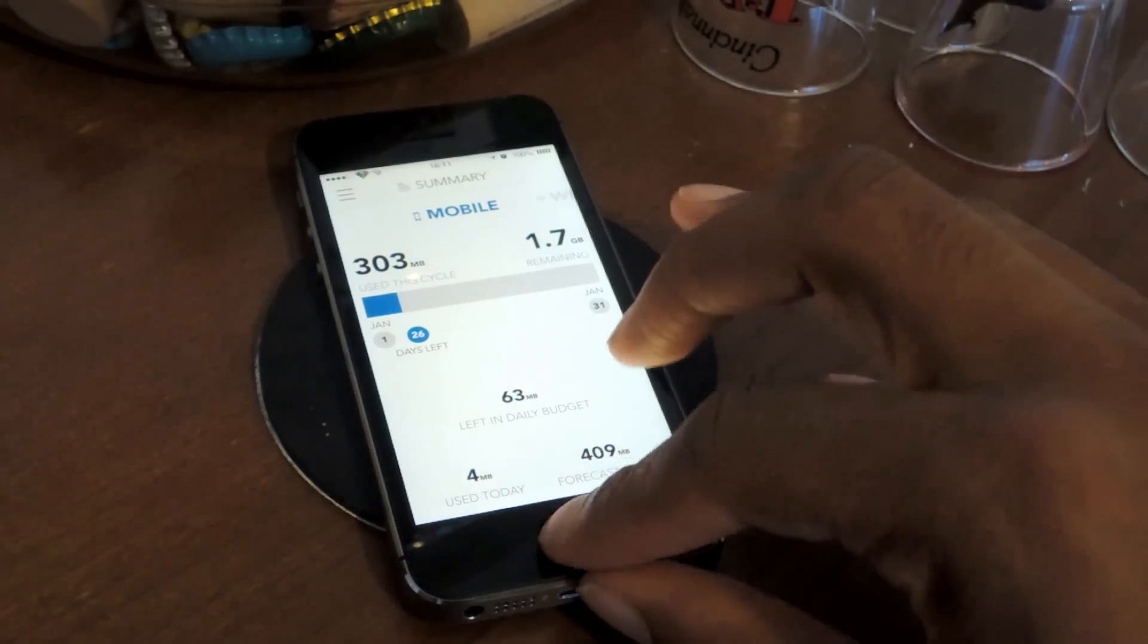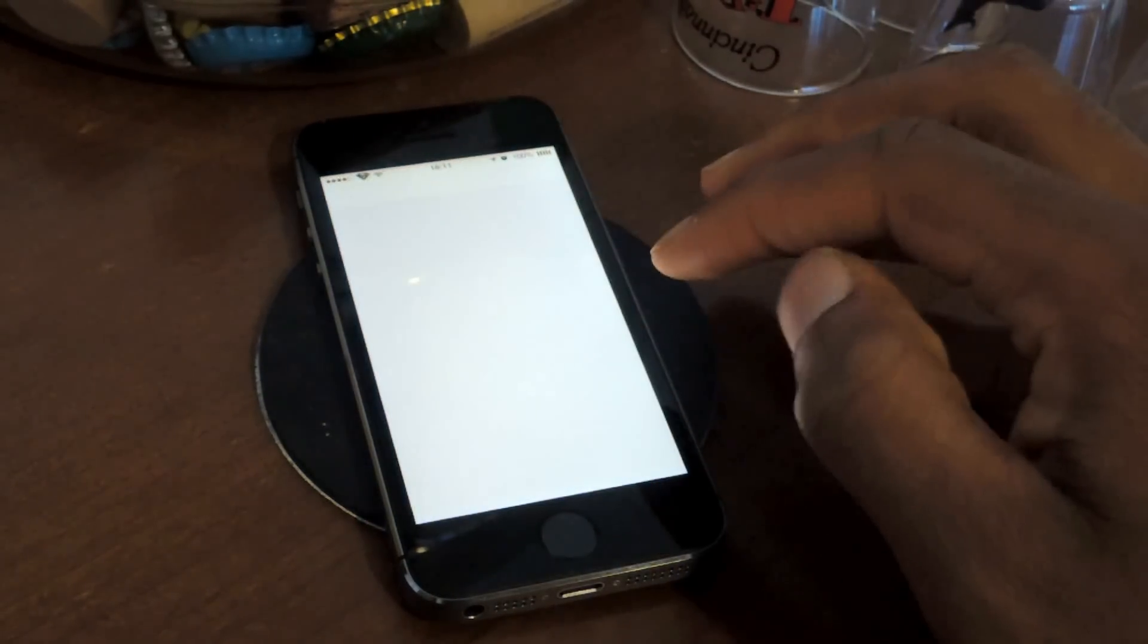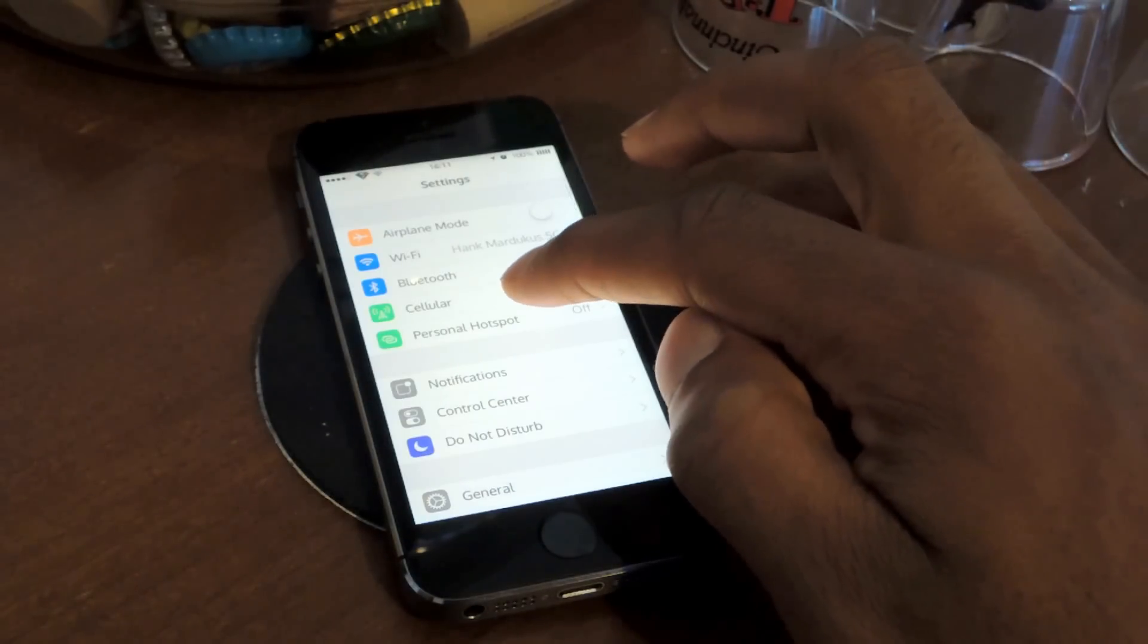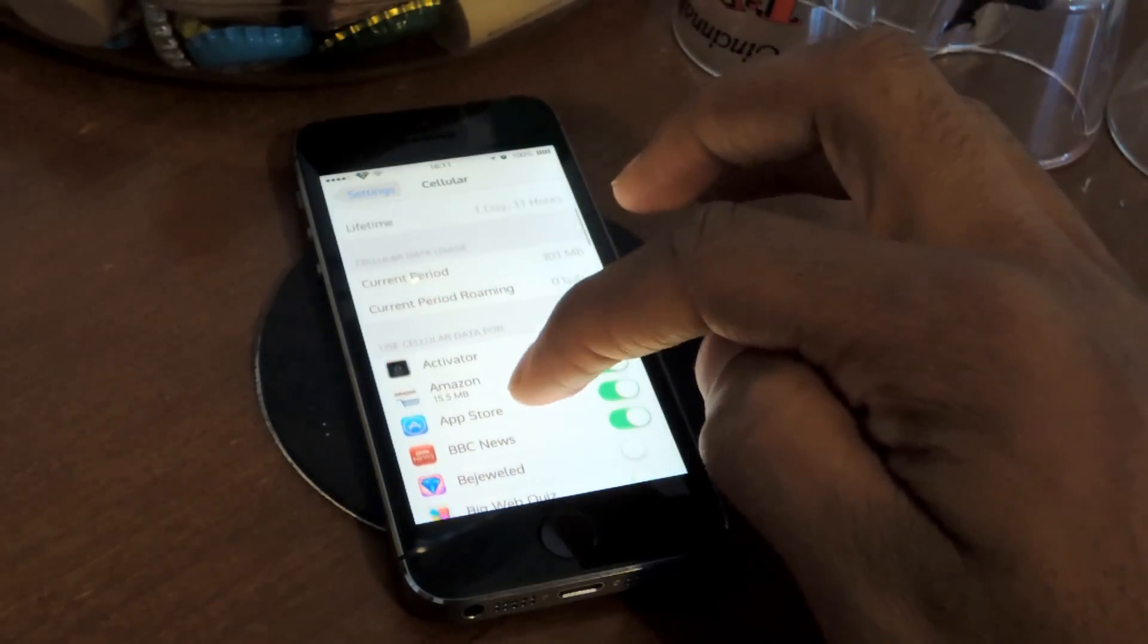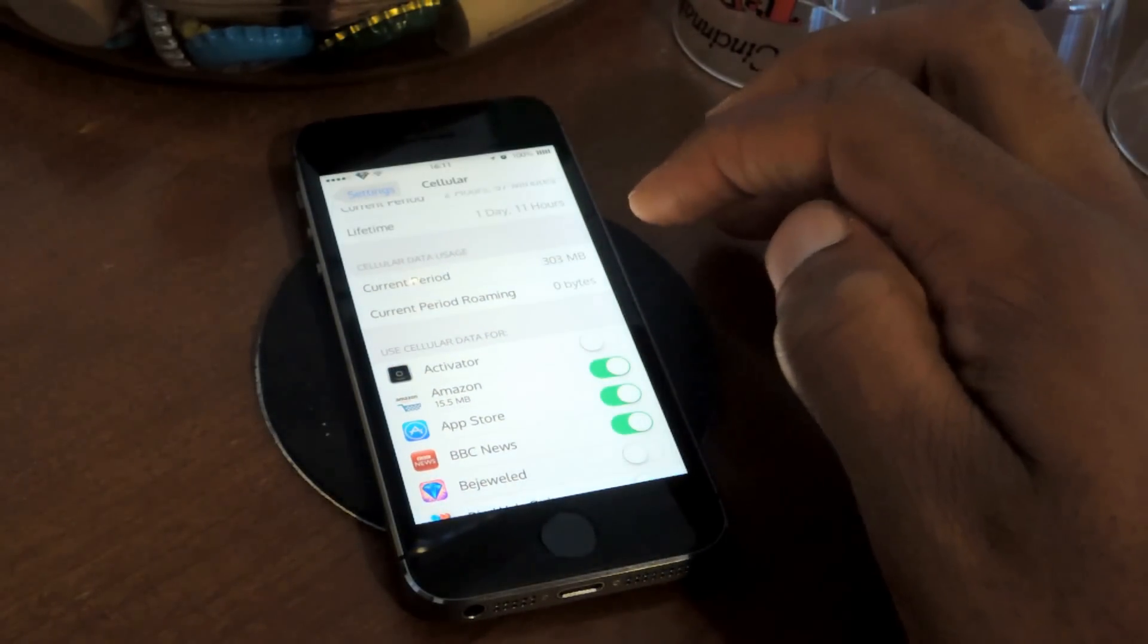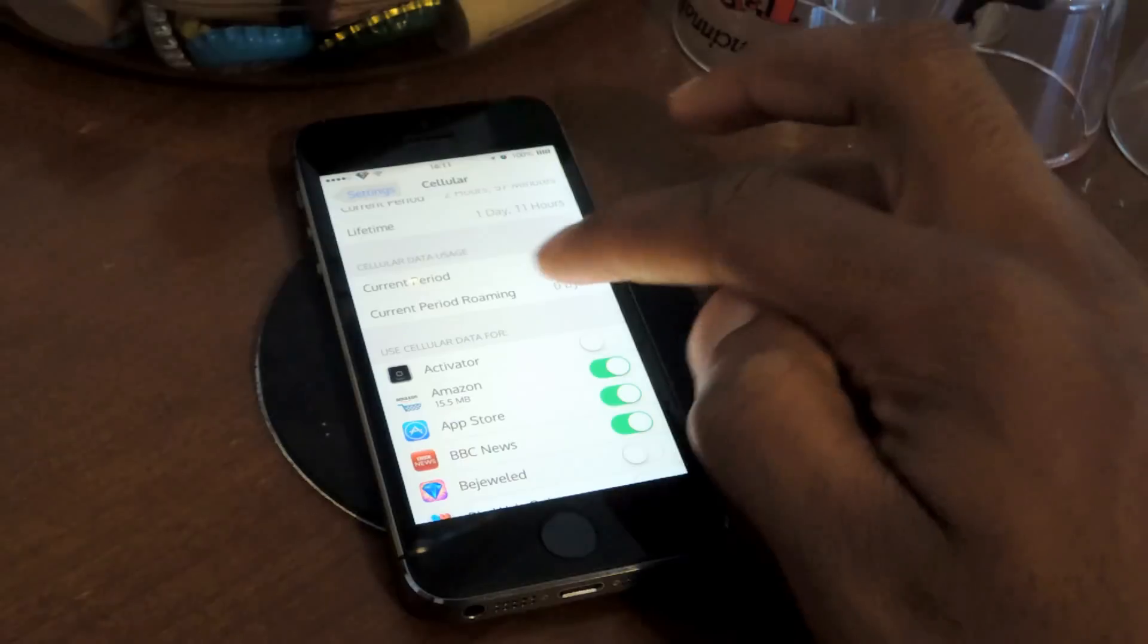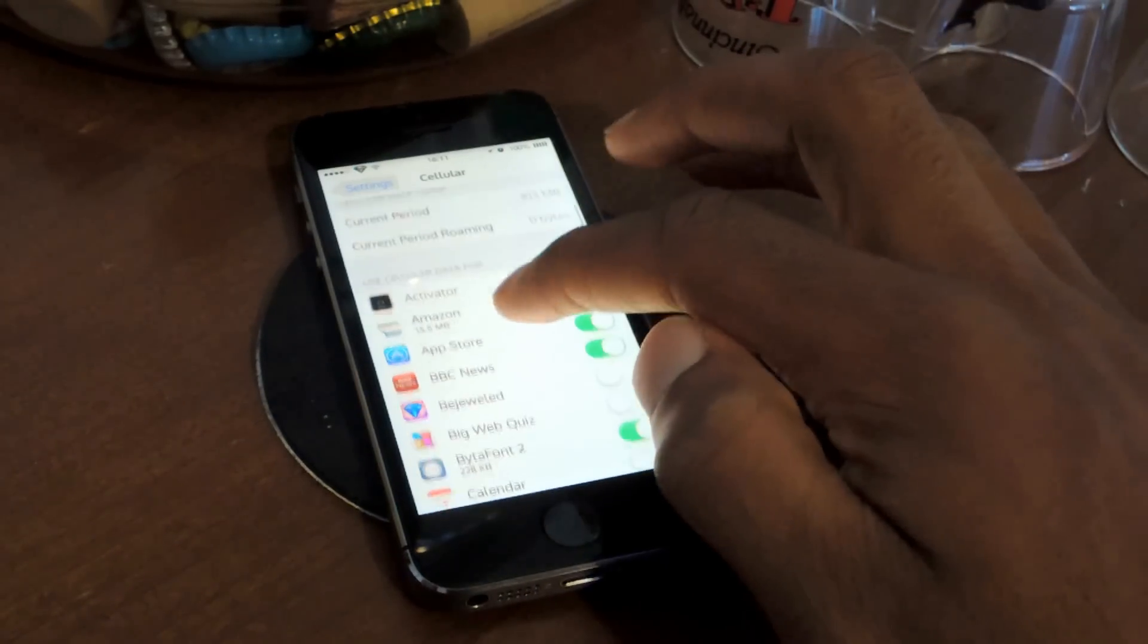So the built-in feature, you would go into Settings, you can see here in Cellular, and you would scroll down to Cellular Data Usage, and you can see that I currently have 303 megabytes.